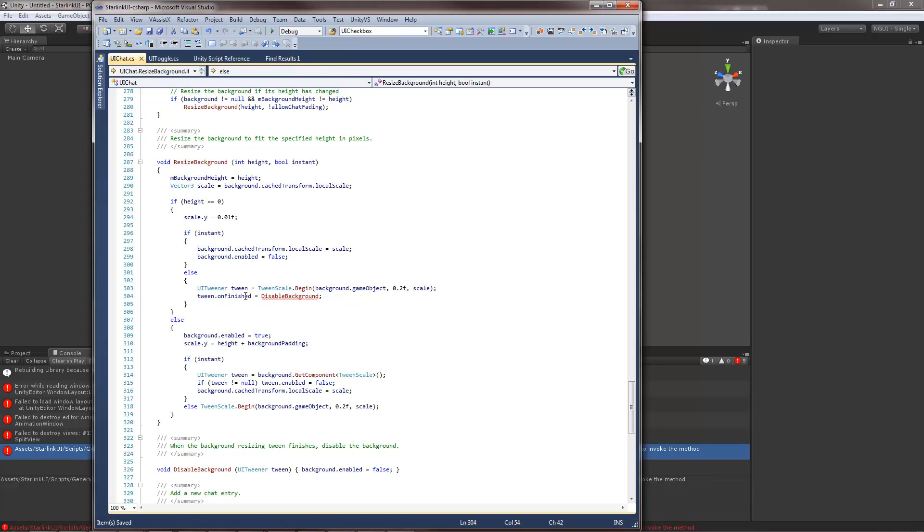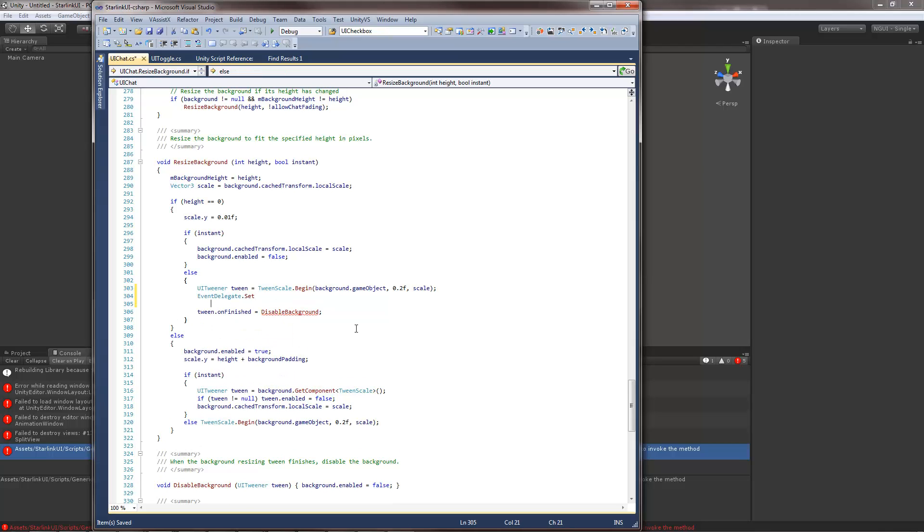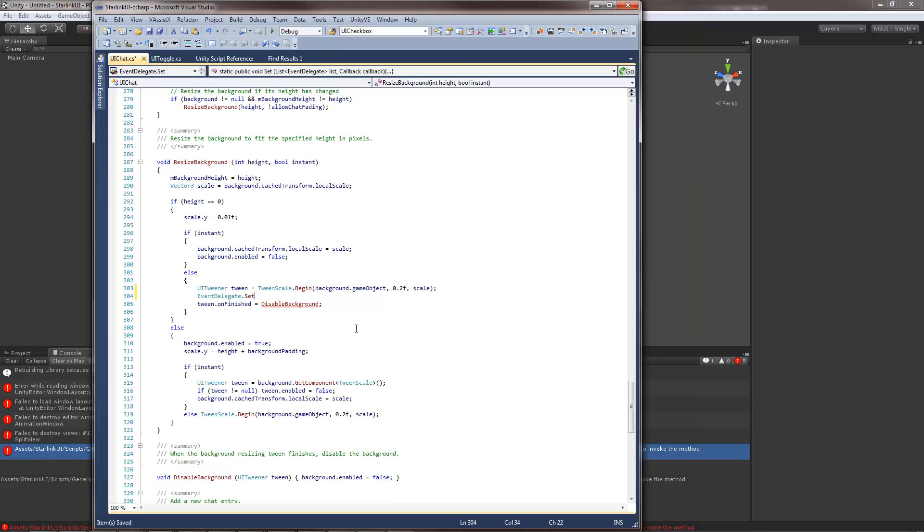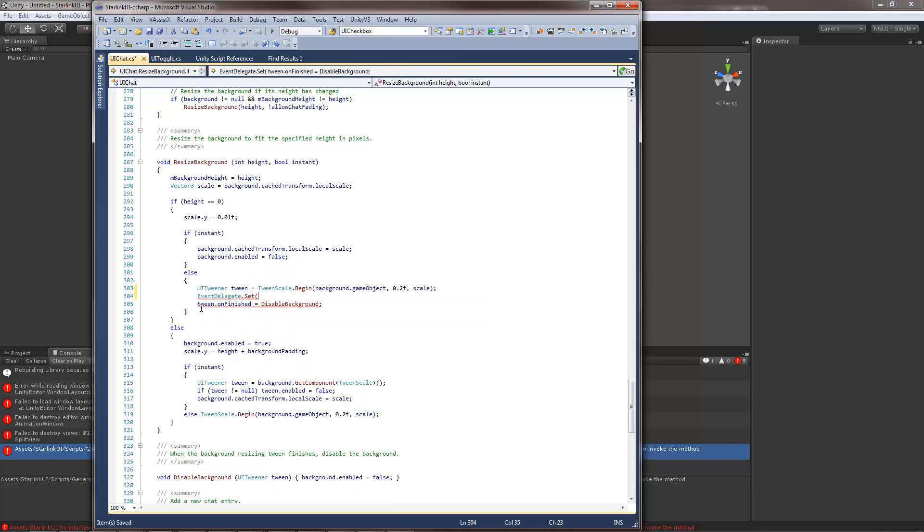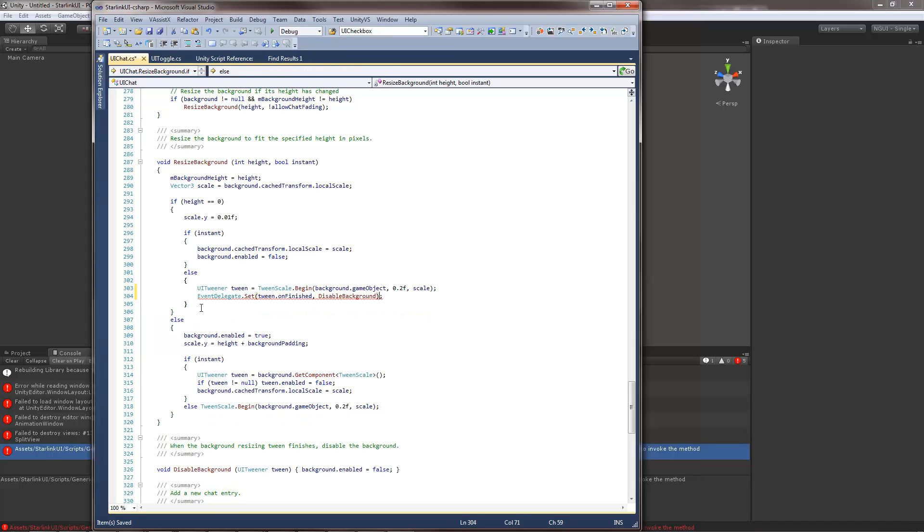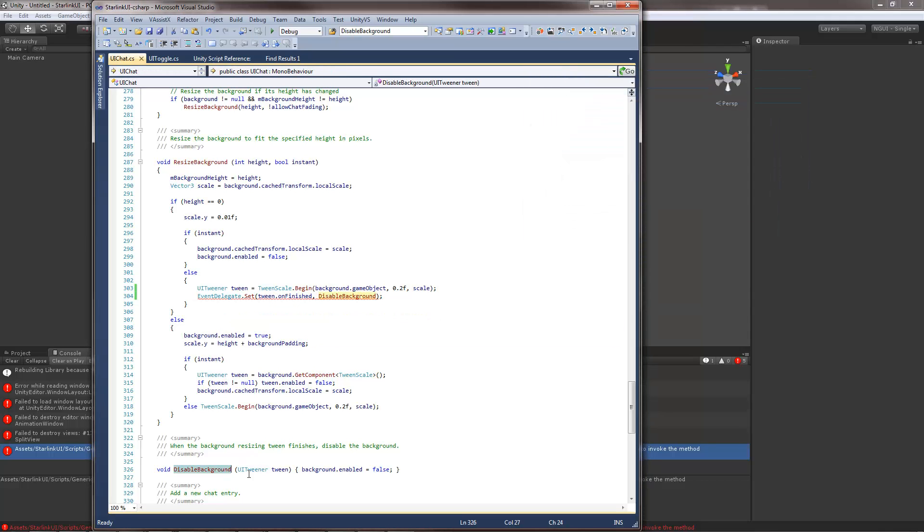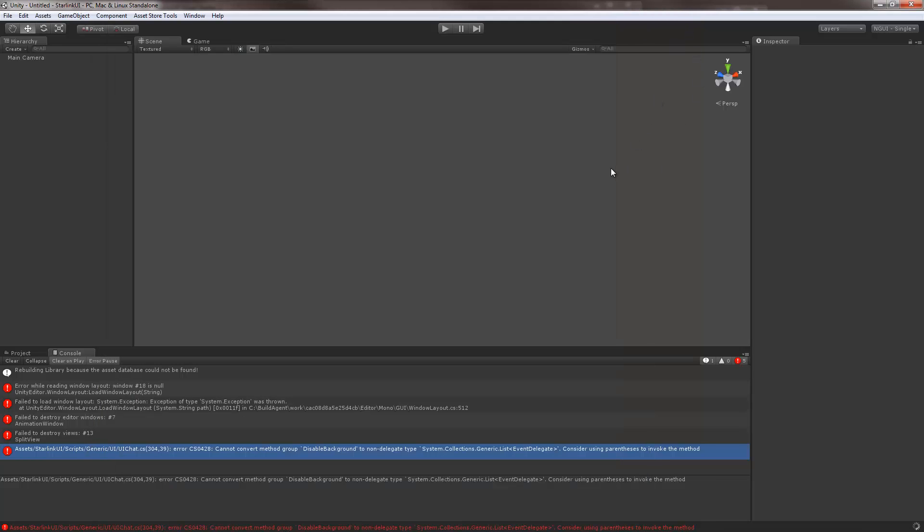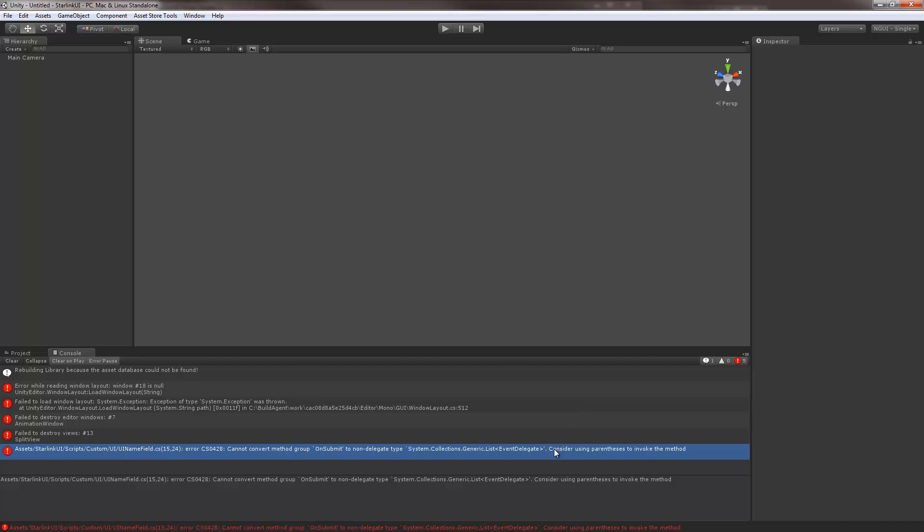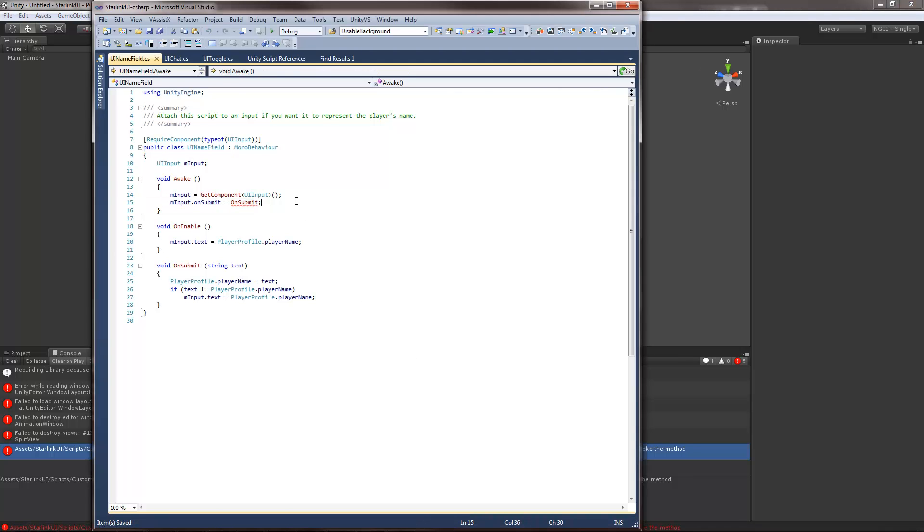Same thing. Event delegate set. And just pass these two values. There is no tween. And so on and so forth. There's going to be a lot of those so I'm going to skip them for the purpose of shortening this video.